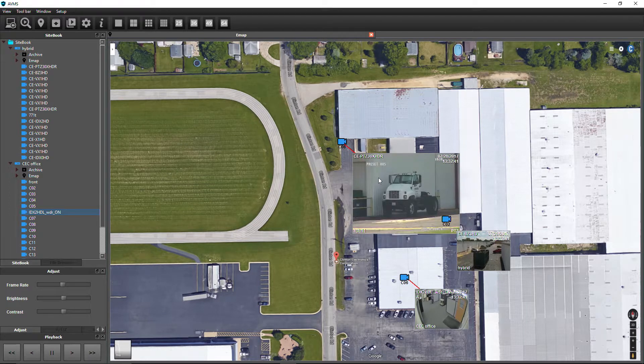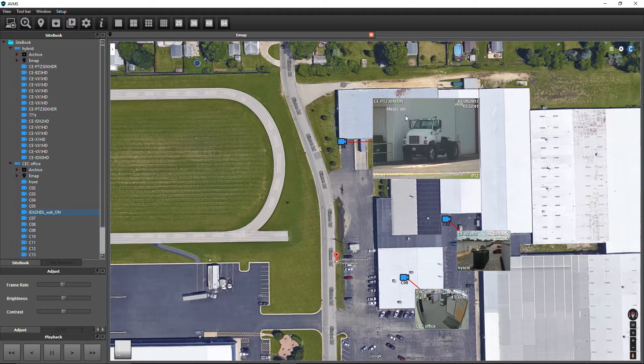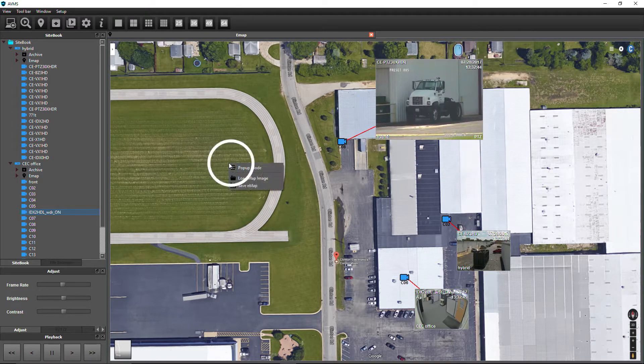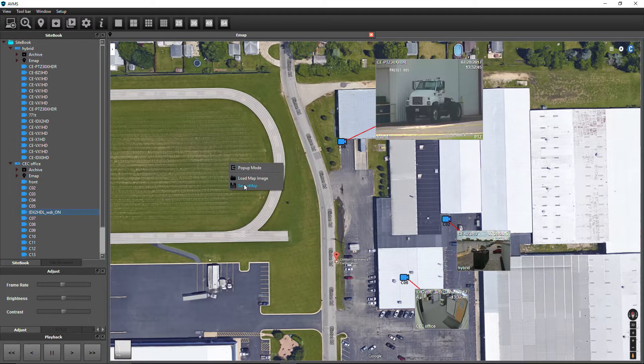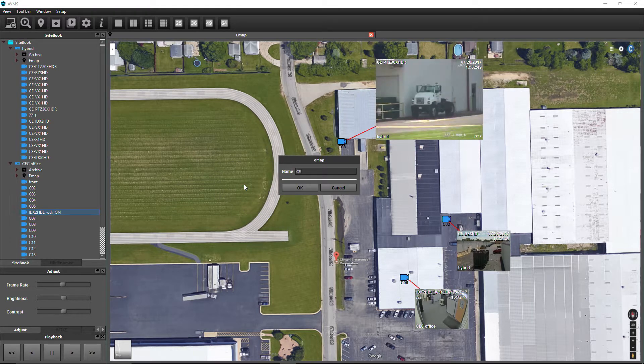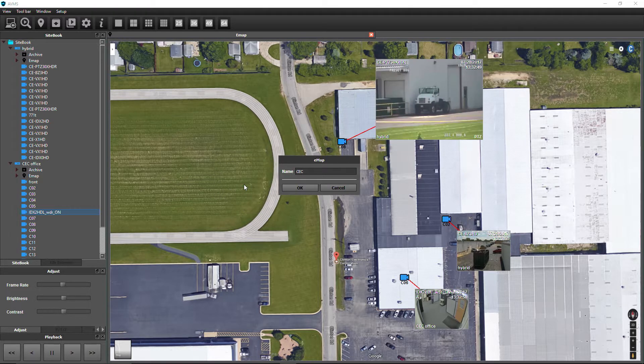When finished adding cameras, right-click anywhere in the eMap window and click Save eMap. Enter a name for the eMap, then click OK.